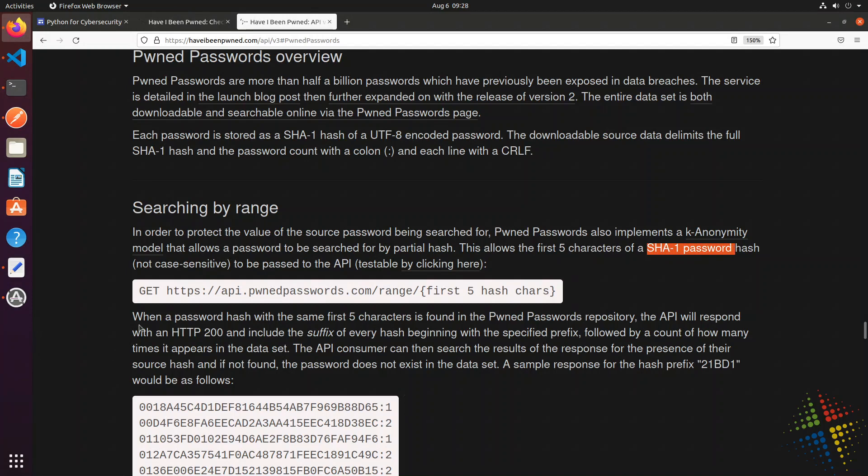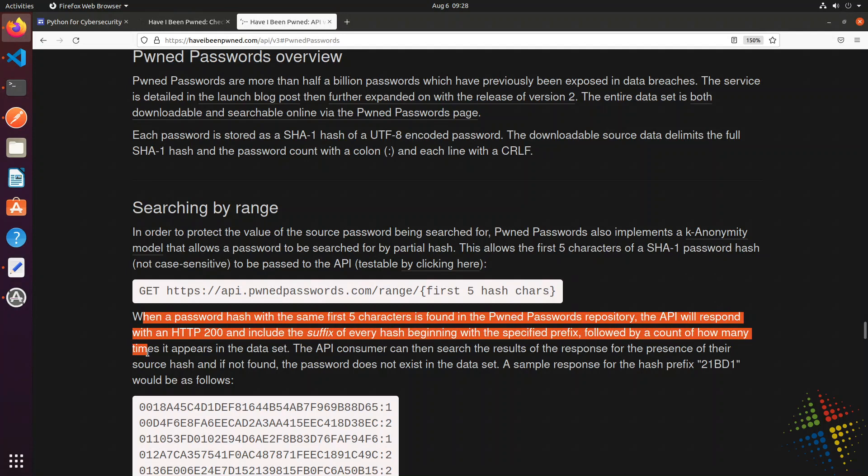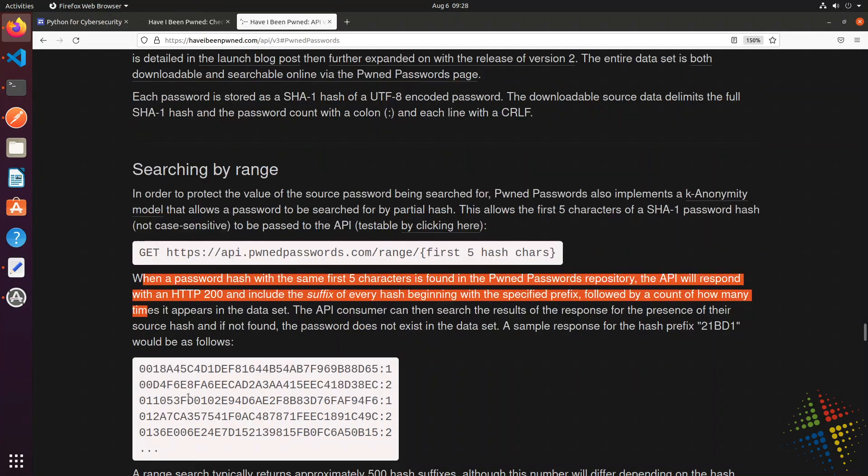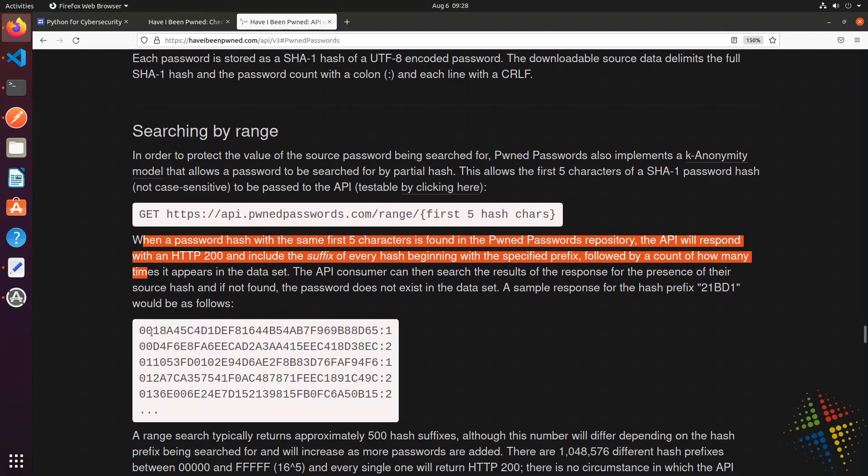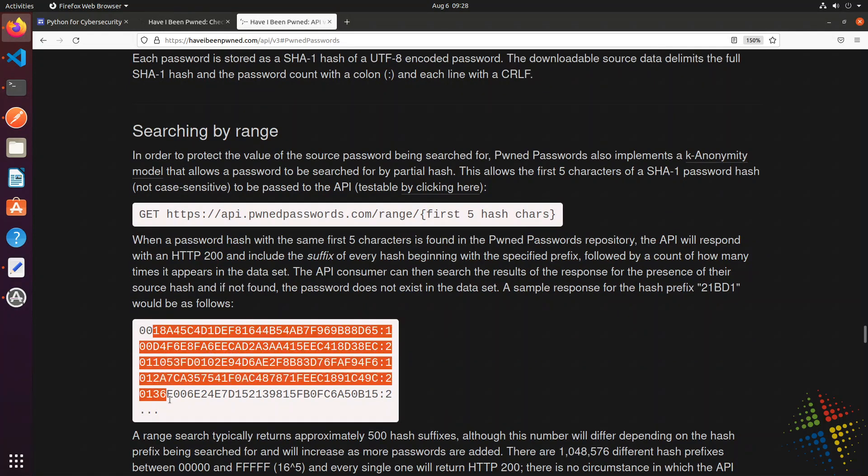It then says, as we keep reading through, it will return a list such as this, which is a list of hashes for everything from the sixth character of your hash on. And then you search through those to see if your hash is found in there. So let's walk through this, and let's see how we can do this.